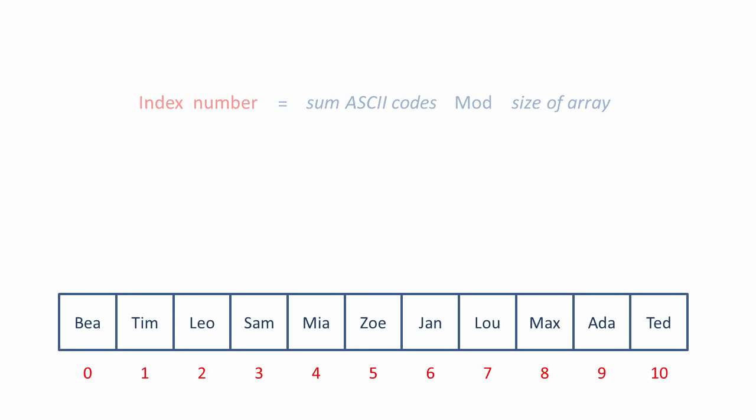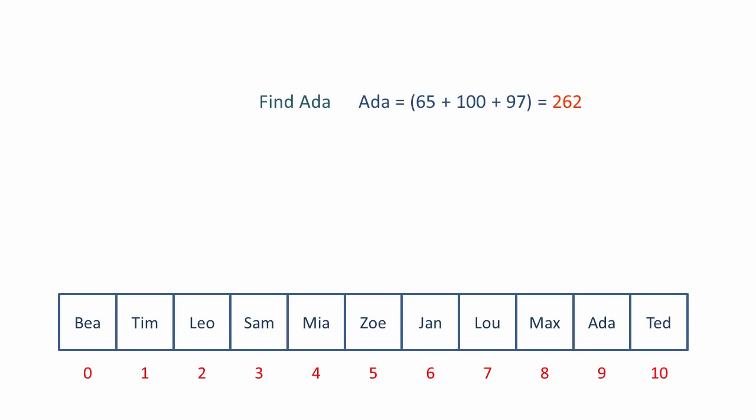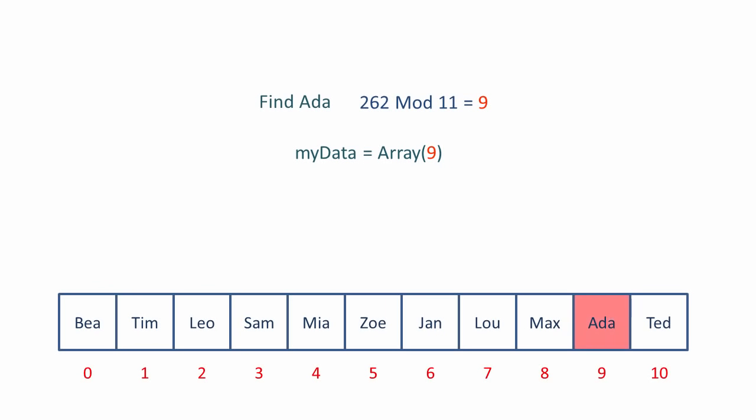So let's retrieve an item, let's say Ada. We perform the same calculation again. And we use the calculated index number to perform a fast array lookup.